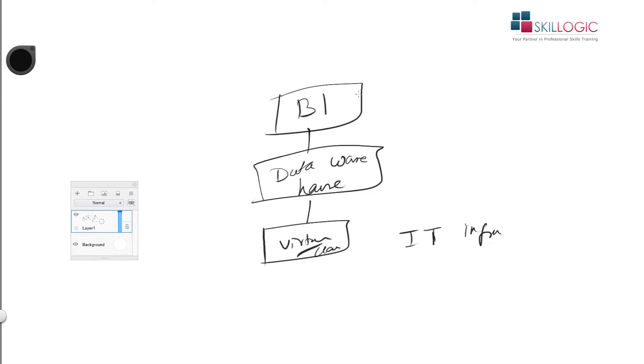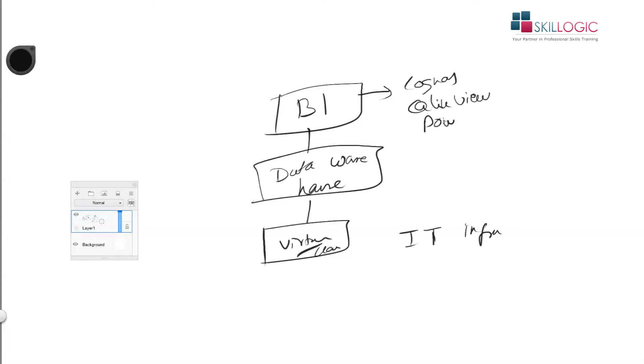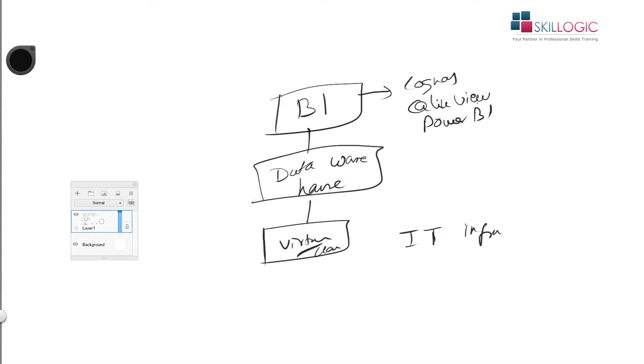Over that we have what we call business intelligence tools. Can you name a few? BI tools? Cognos from IBM, Click View, Power BI for example. Data lake comes much later, so it's 2015 I would say.